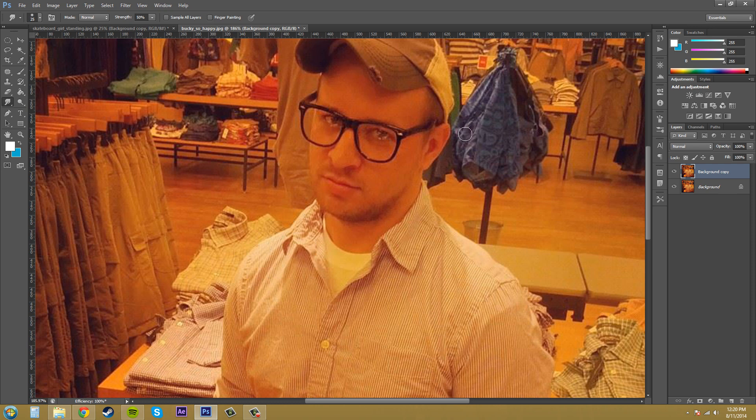I expected it pretty much to do nothing, but here we go. We'll turn him into the Joker. There we go. Nice.